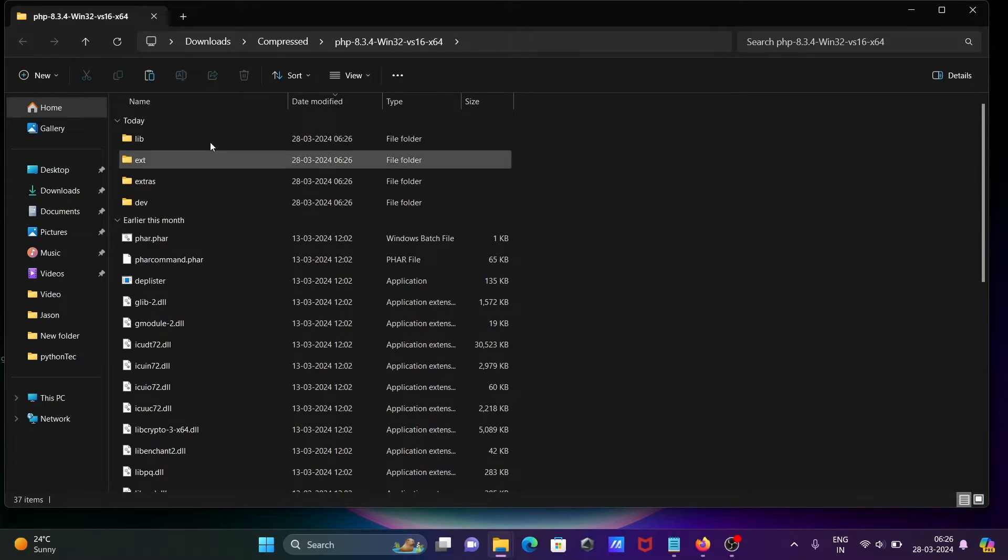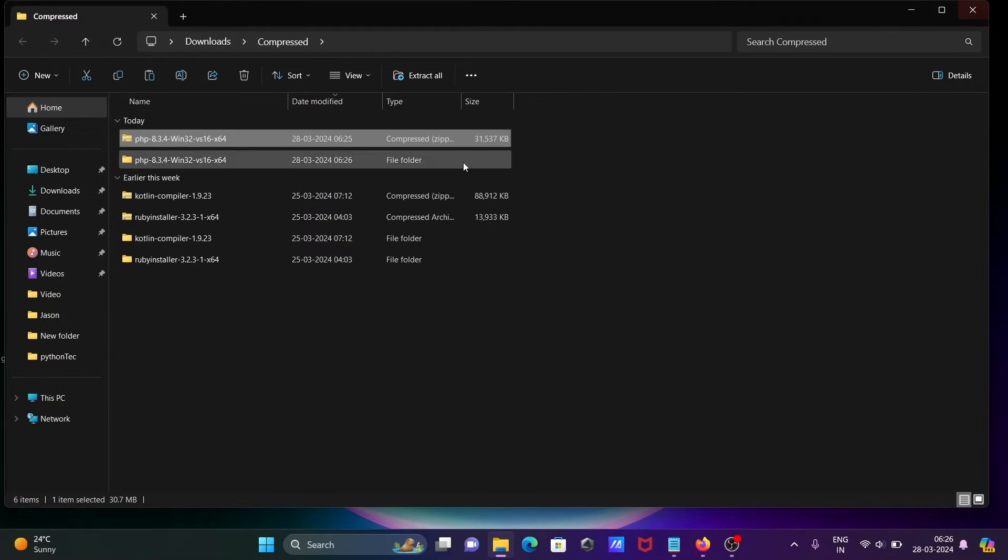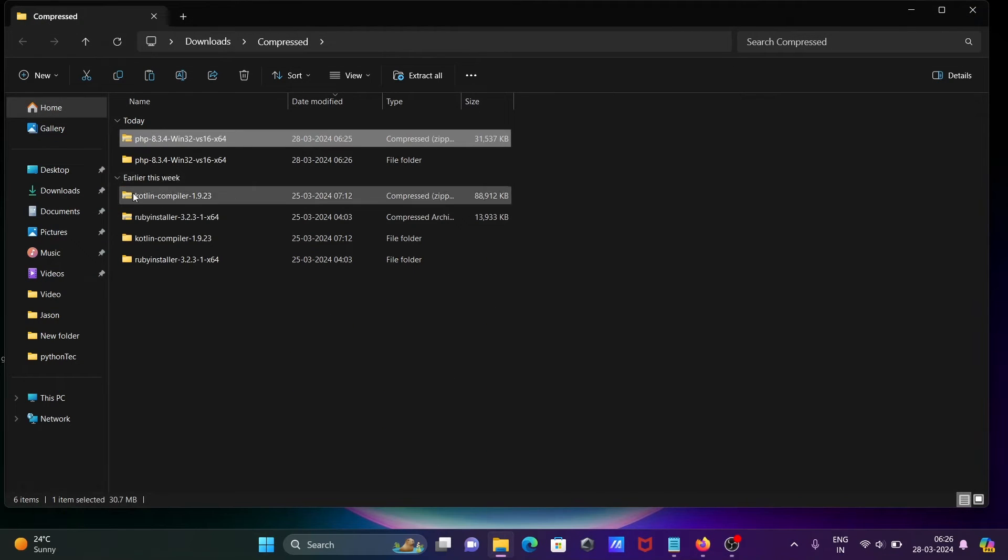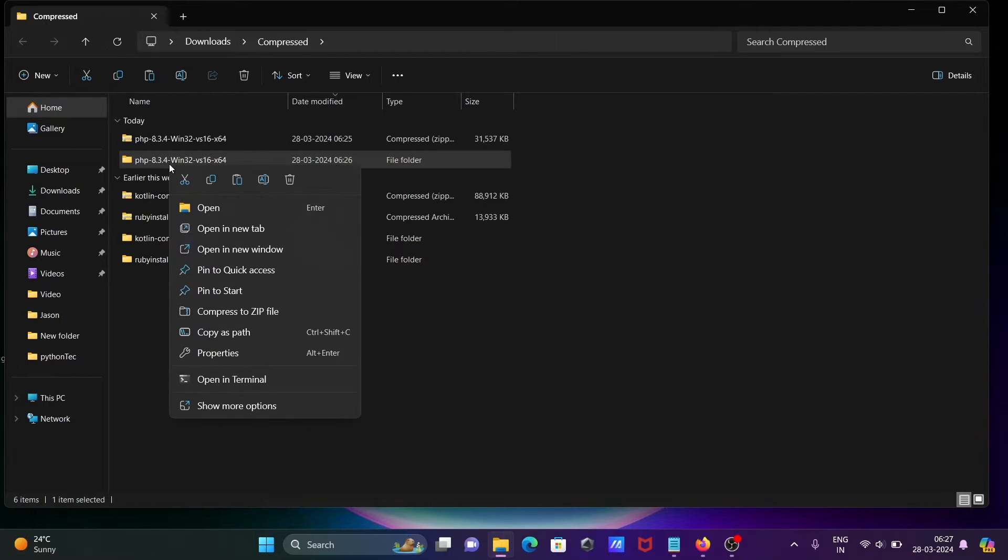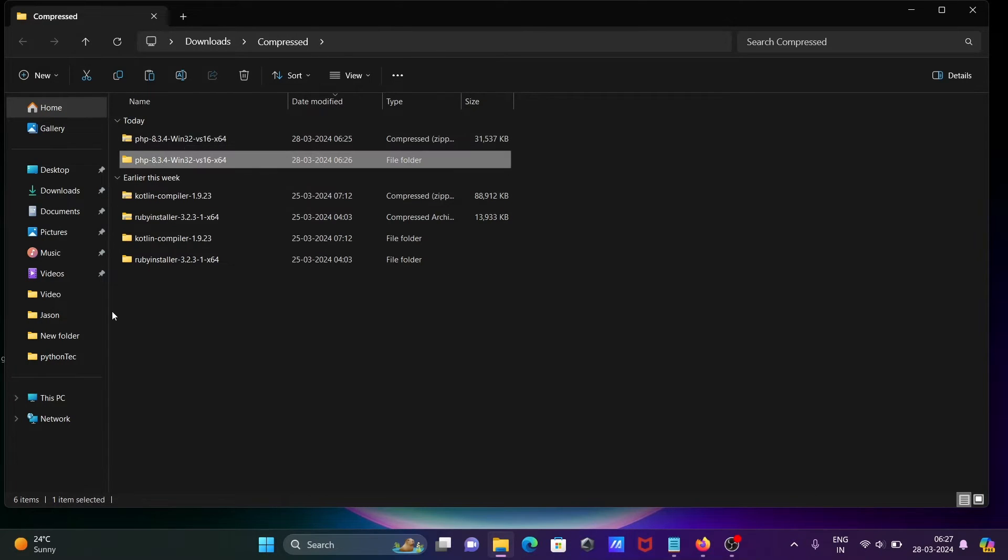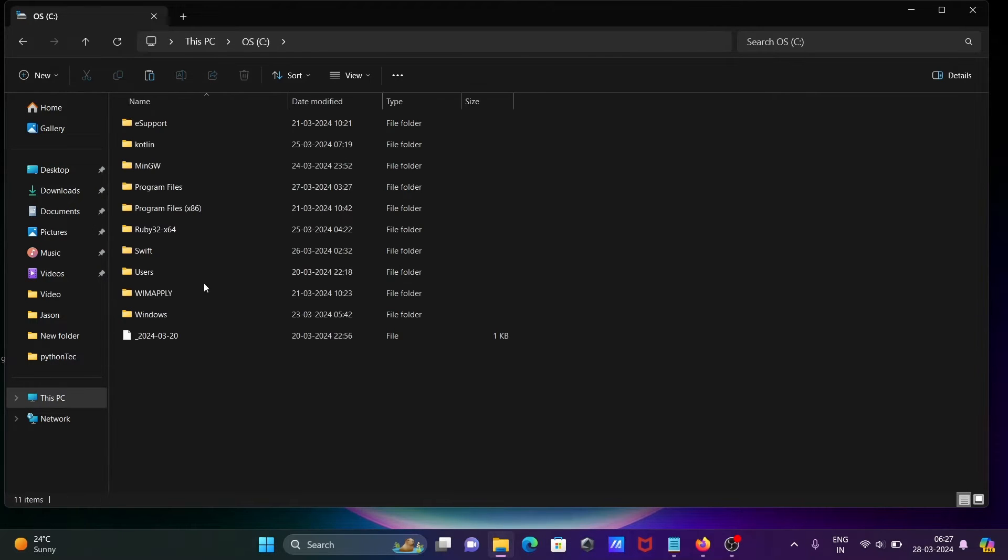Now, thereafter you can get this. So what you need to do - this is the extracted file. Let's copy this one and you can paste anywhere. I'm going to paste in the C drive.